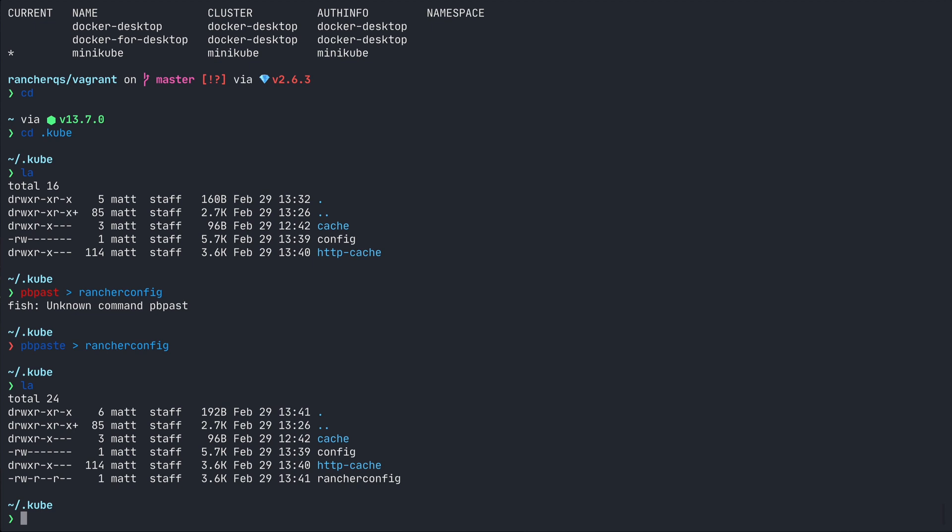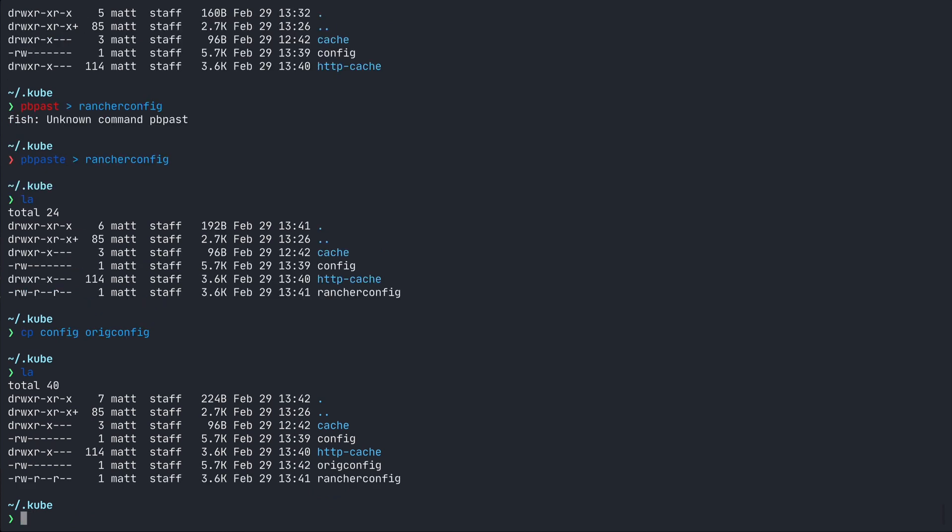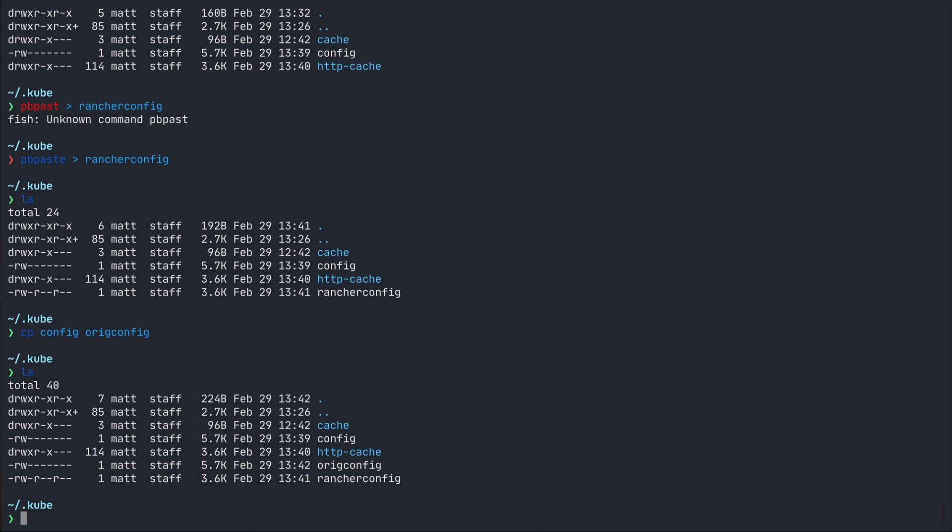The way to deal with this is to merge the files, which you can do by specifying a kubectl config environment variable, which points to the files that you want to merge, running kubectl config view and piping that to config. But if you specify config as one of the files in the environment variable, piping to itself will truncate the file. So copy config to a new file, I'll call it orig config, then run the command on it.